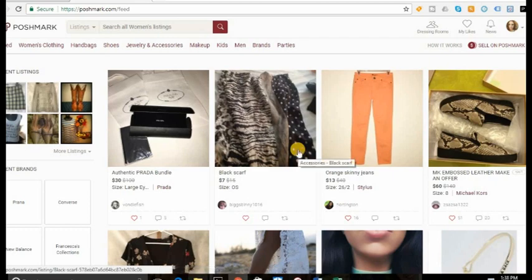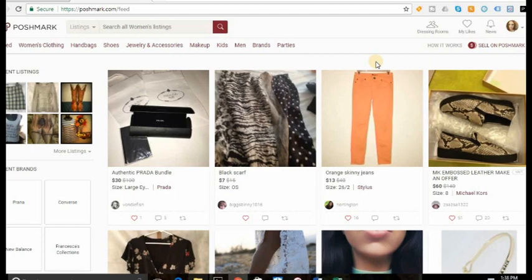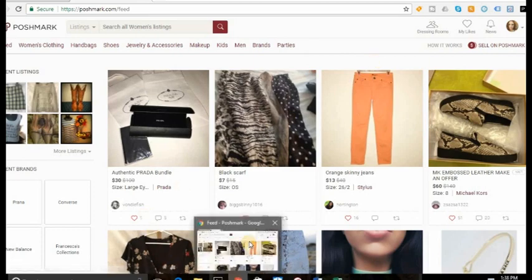Hey guys, it's Allie from AllieVLove, and I wanted to show you guys how to list on Poshmark from your computer now that we are able to do that. I know a lot of people have wanted this for a while, including myself, so I'm pretty excited.